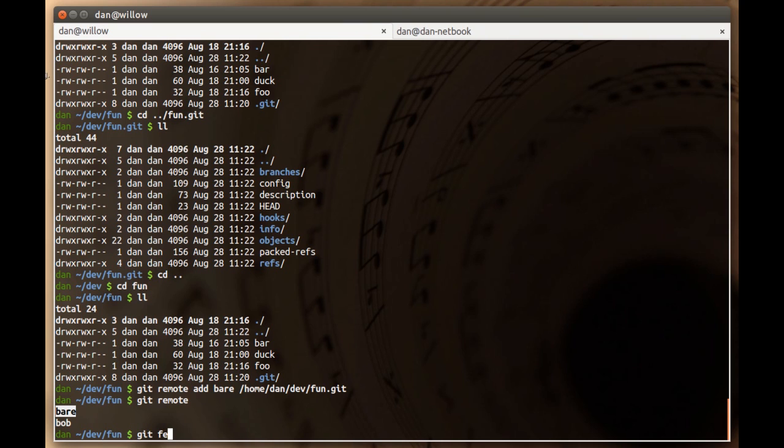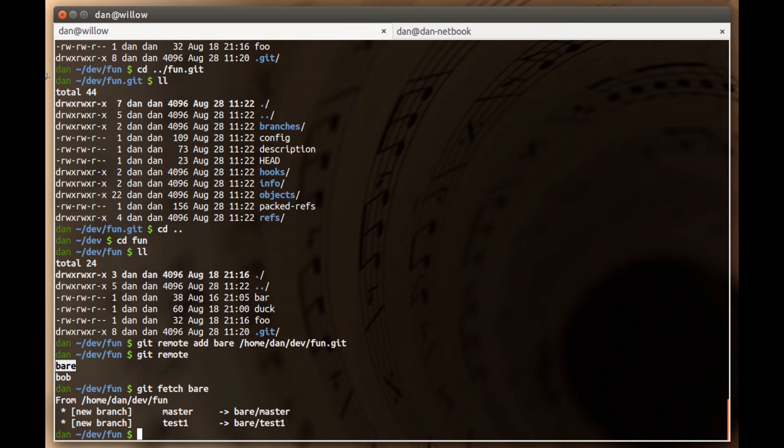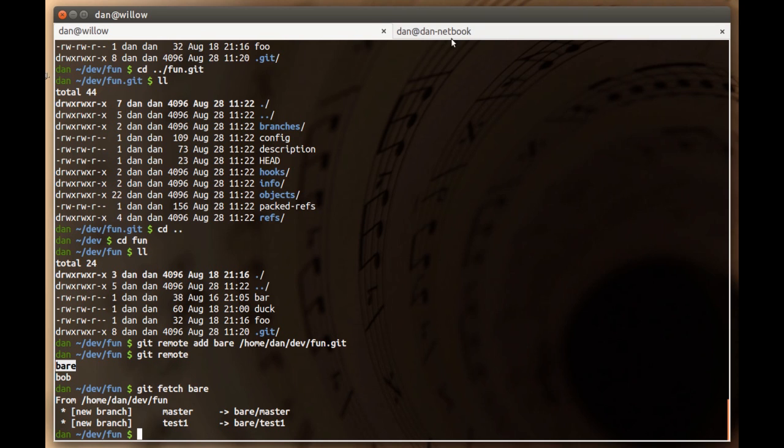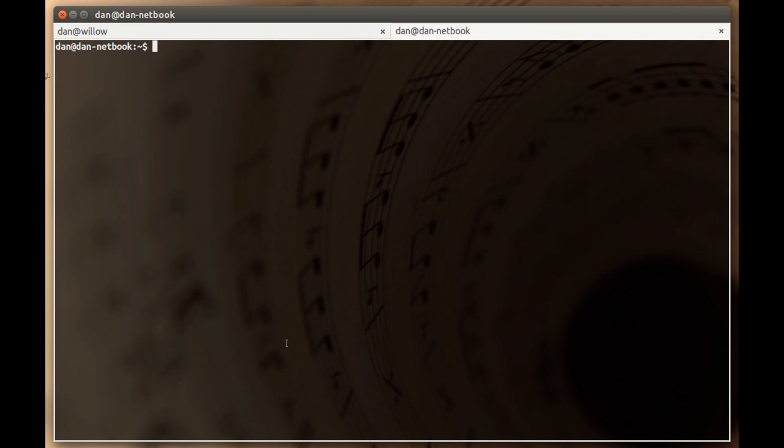So now I can do things like git fetch bear. It updates these refs, but it didn't really pull in any new information because we just cloned it from this one. They're identical repos. What we're going to do is switch over to the other machine and then clone from this bare repo.